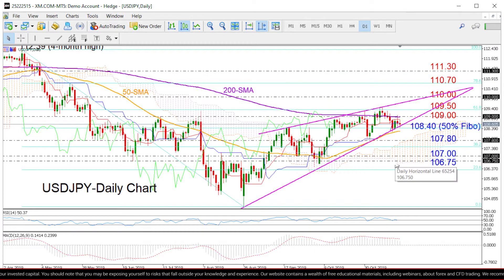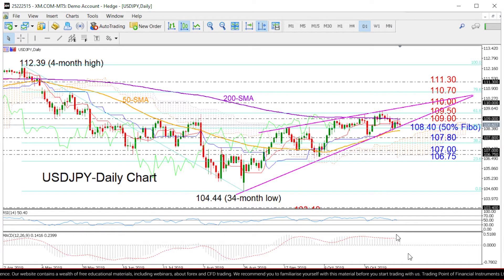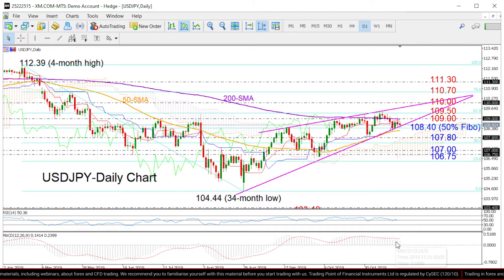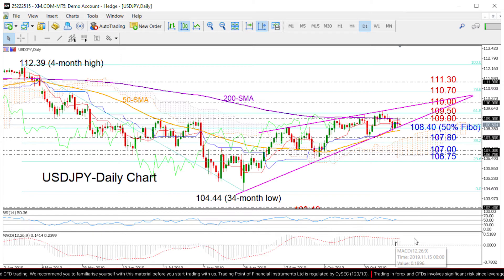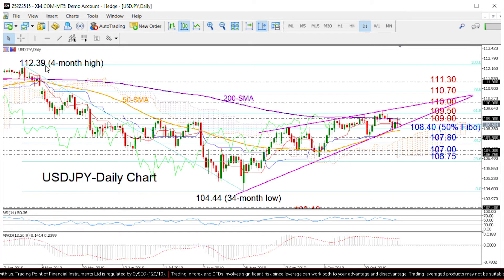Moving next to Dollar/Yen, the dollar here seems to be trading within a bullish triangle on the daily chart. The short-term bias according to the RSI and MACD is looking neutral to bearish, as the RSI moves sideways around its 50 neutral mark and the MACD keeps losing strength under its red signal line. The area between 109 and 109.50, which is the 61.8% Fibonacci of the downmove from 112.39 to 104.44, is currently keeping buying pressure under control.